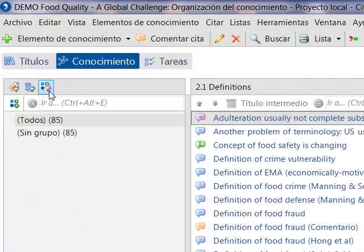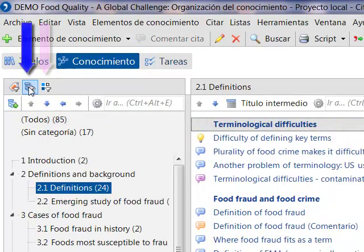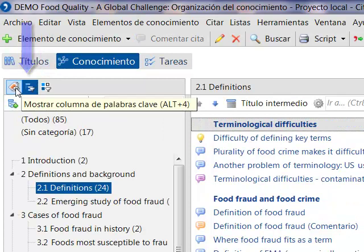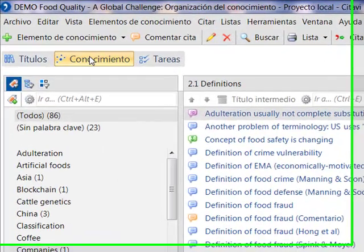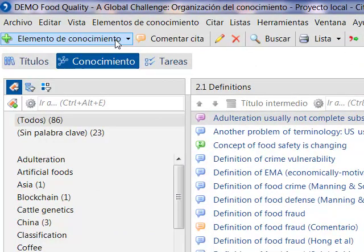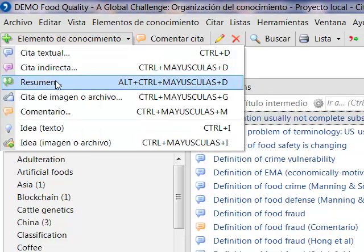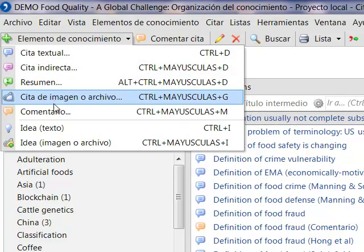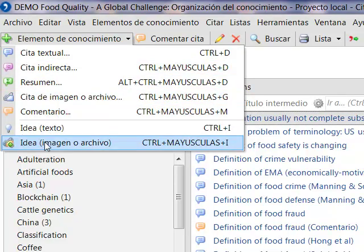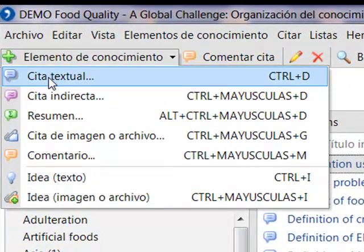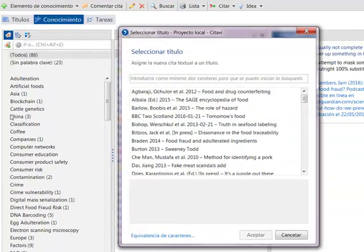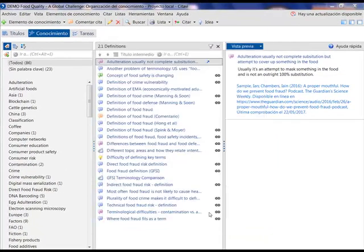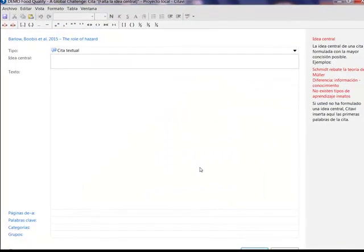The knowledge area allows you to display the groups column, the categories column, and the keywords column. From the knowledge area we can add a new knowledge element: direct citation, indirect citation, summary, image or file citation, comment, text idea, or image/file idea. For example, we are going to add a direct citation. To do this we have to select which document it refers to, and the text box opens where we can include our citation.